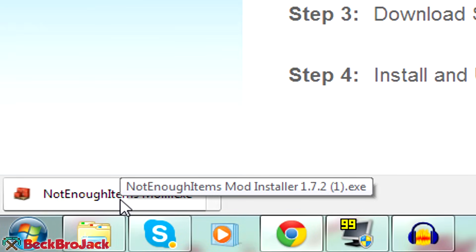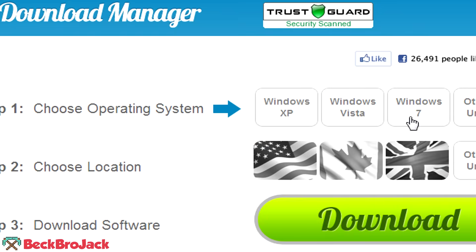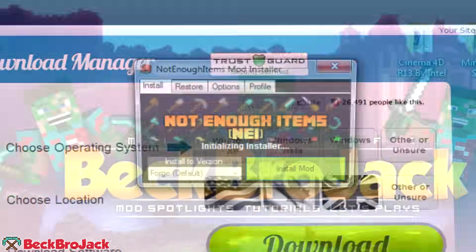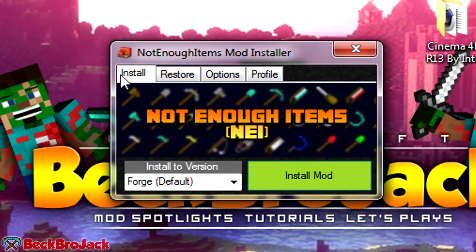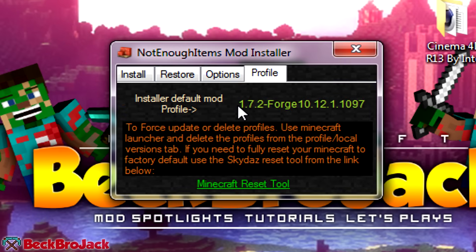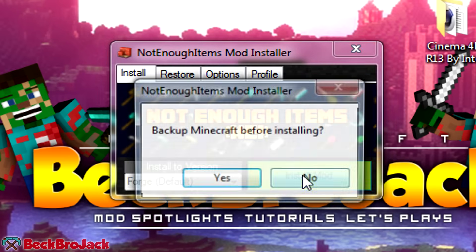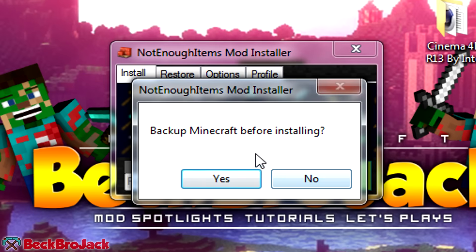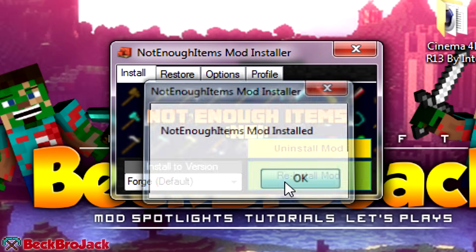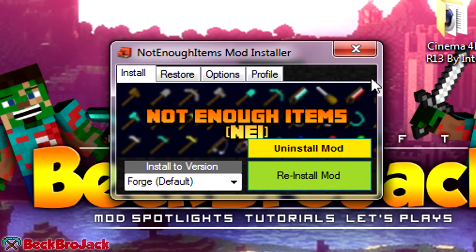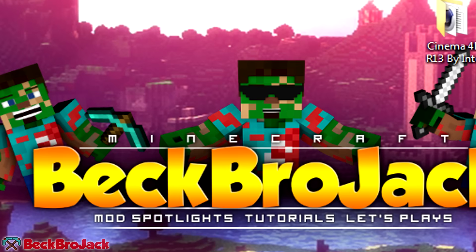But anyway, after you have that, all you need to hit is the not enough items installer. Hit run and now we can minimize this. And that'll bring up this little mod installer, kind of like it does for Forge when you're downloading Forge. So all you really have to do is hit install mod. If you want to check what profile it's going to be downloading it to, it is this Forge profile that I have it on. It'll automatically detect if you have a Forge profile, which you should already have one if you automatically downloaded Forge. So all we have to do is hit install mod. And it'll ask you if you want to back up your Minecraft before installing. So if you still are a little bit worried about it, you can back it up. But I know that nothing's going to happen, so I don't need to back it up. And now it is installed, so we can just hit X.